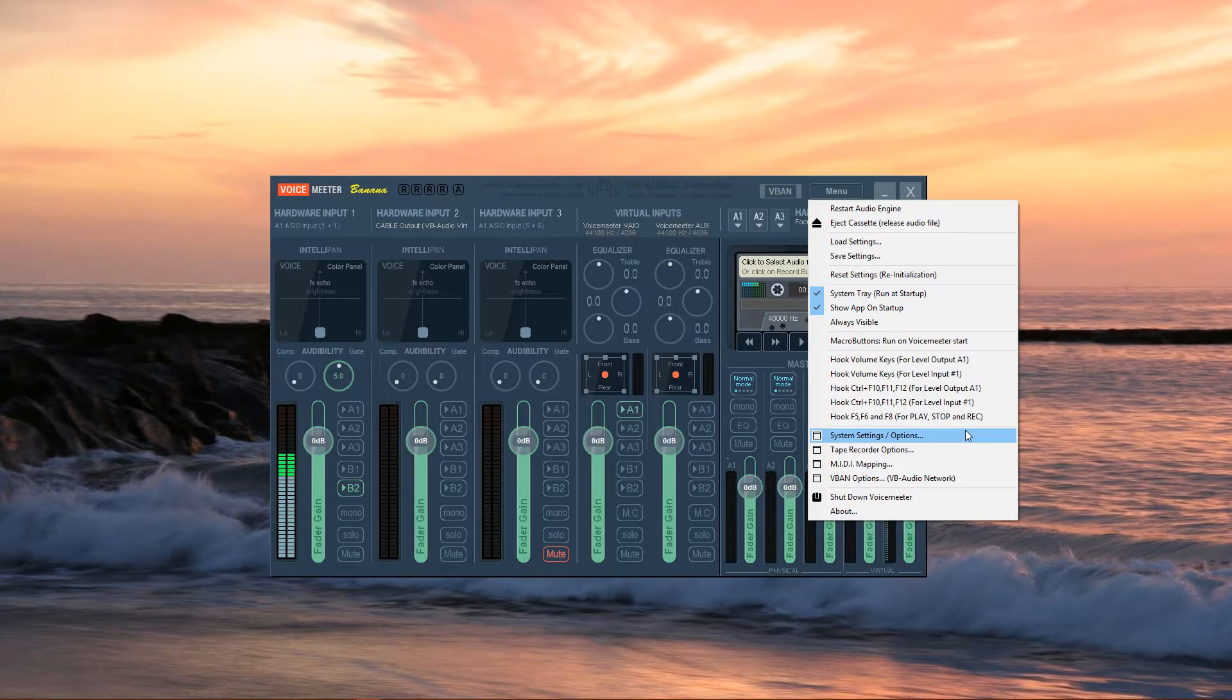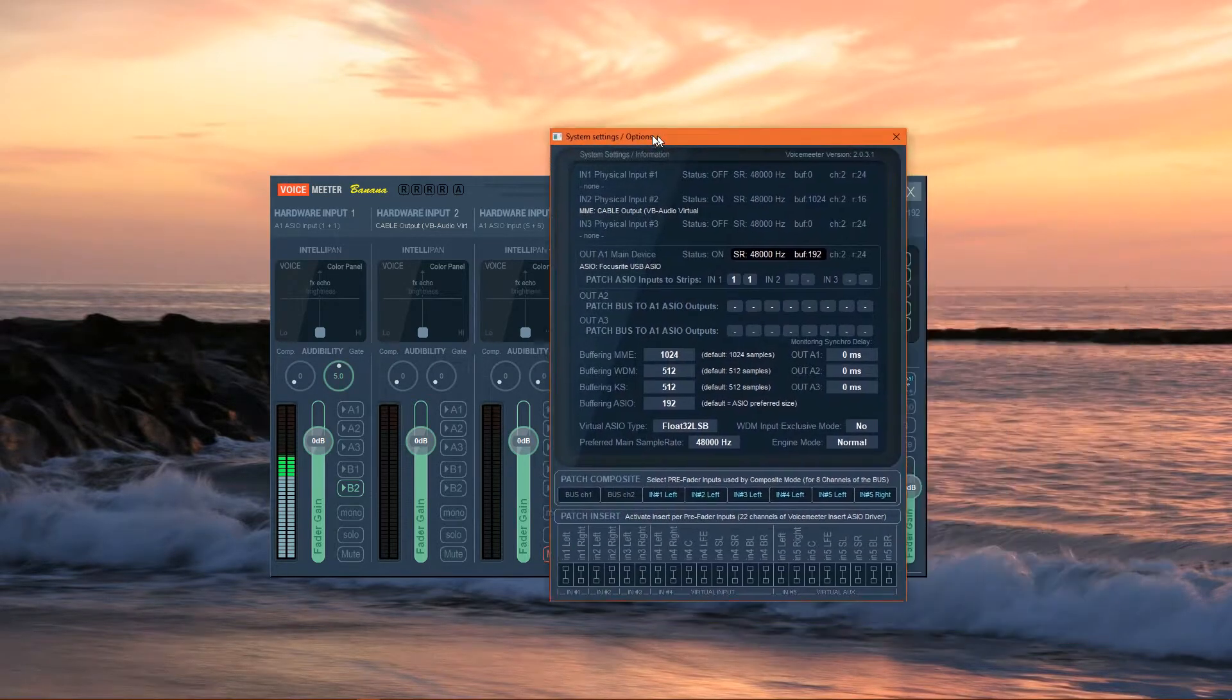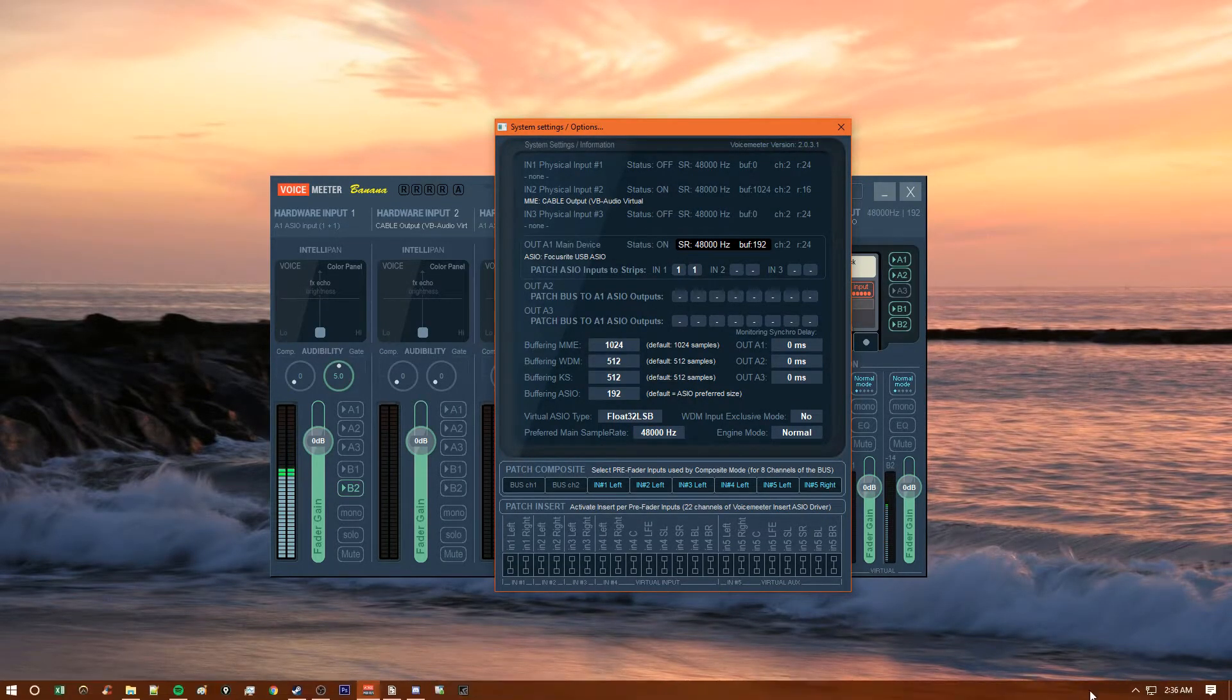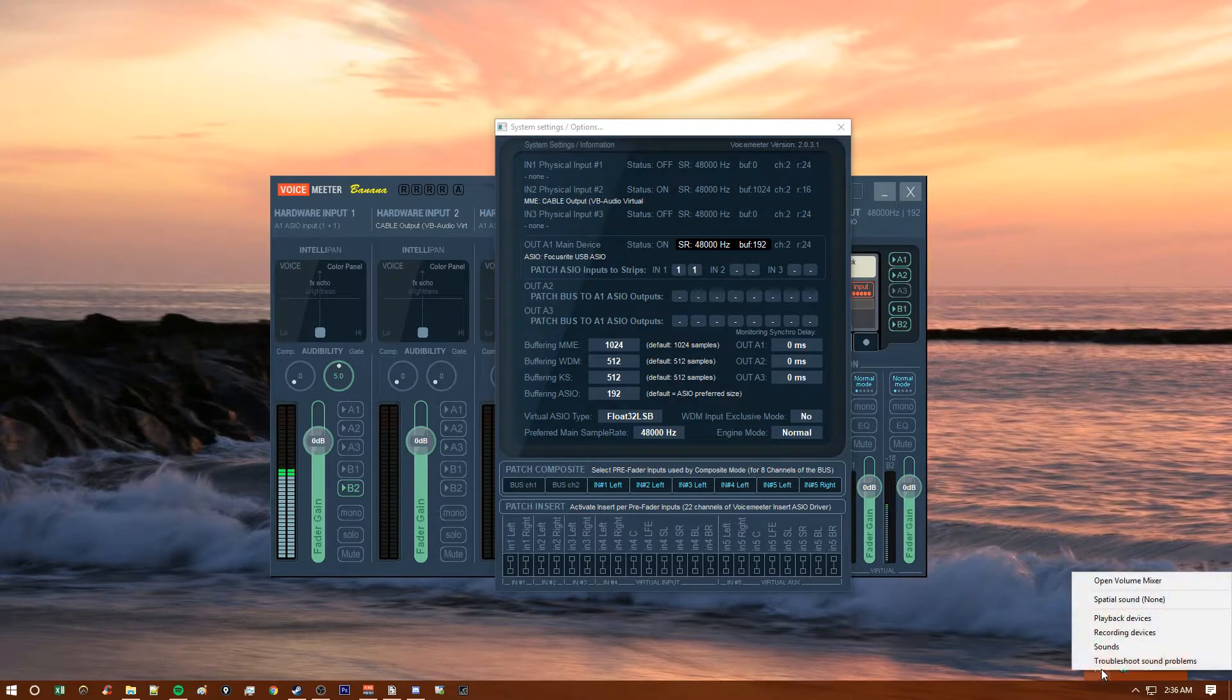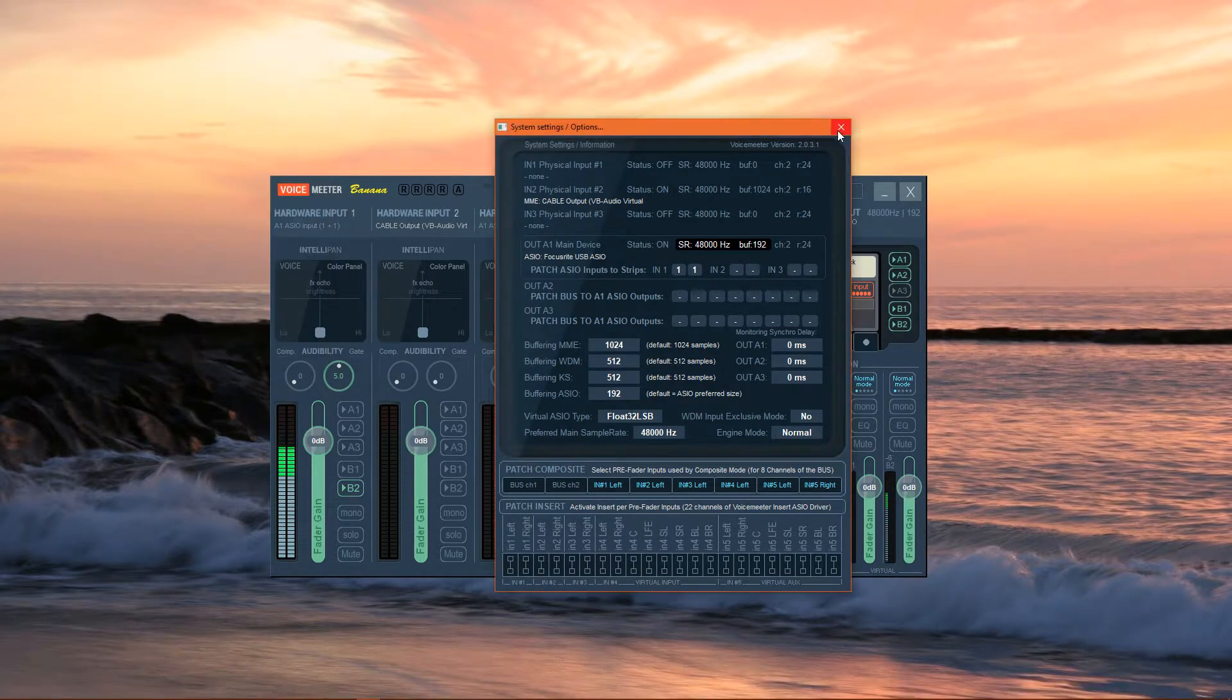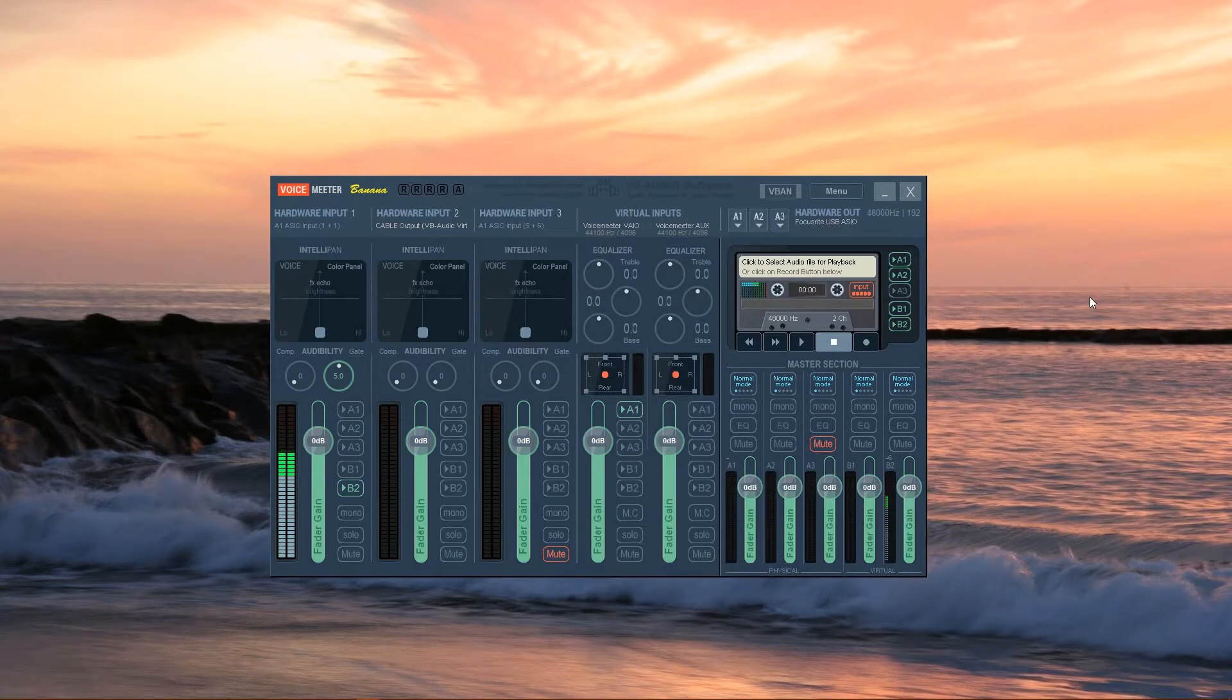Next, we go to System Settings here and make sure that the audio bitrate that is next to Preferred Main Sample Rate is the same as the one that you selected for your playback and recording devices. Now we can exit the System Settings, and that's it for the Voicemeeter Banana setup.